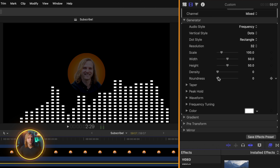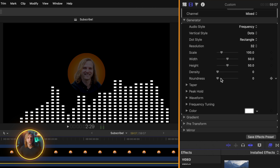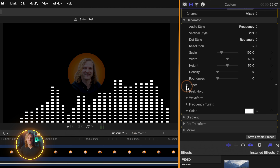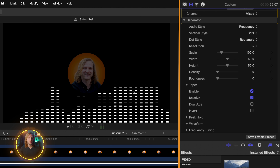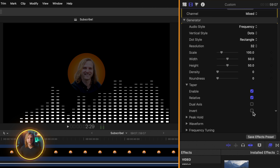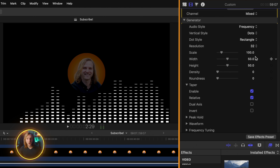Underneath that is the roundness slider. I can drag this up and now each of these look like a circle, which you can achieve with your dot style, or you can just round off the edges a little bit using that roundness slider. Next up is the taper options. I'll expand that and enable the taper. You'll notice here at the bottom that a lot of these dots are larger than the dots happening at the top. We can make this even more apparent by setting this to relative. We could also select dual axis so they're coming to a point, and then finally we could invert this so the dots are smaller near the bottom. Note that the taper options do not work when you set this over to a bar.